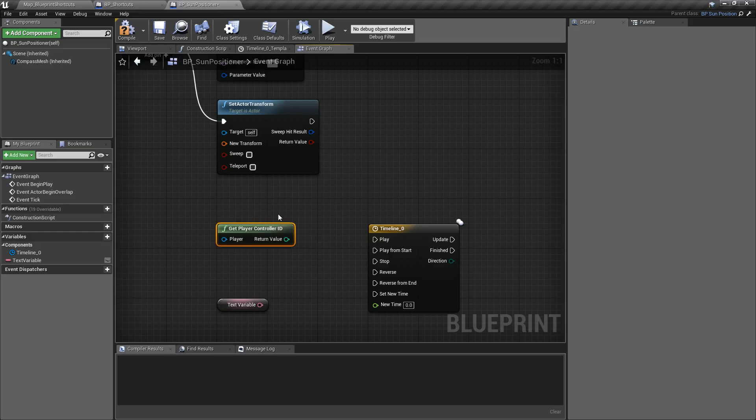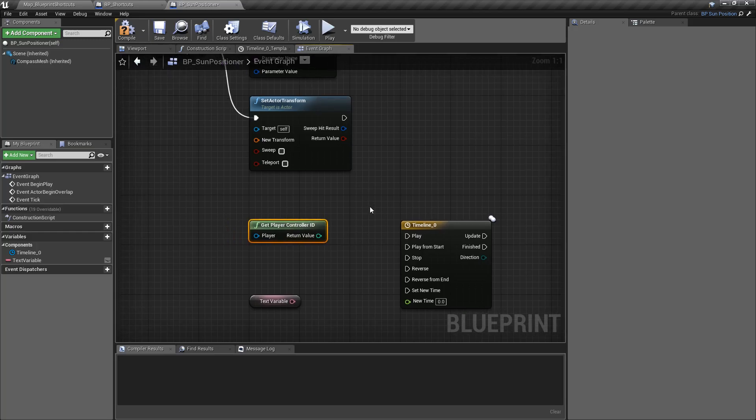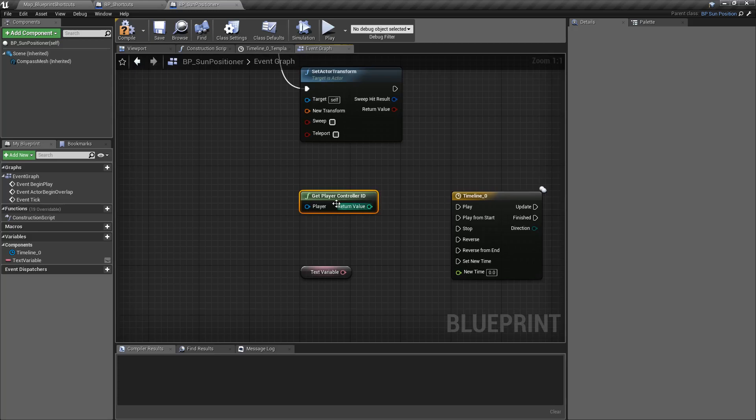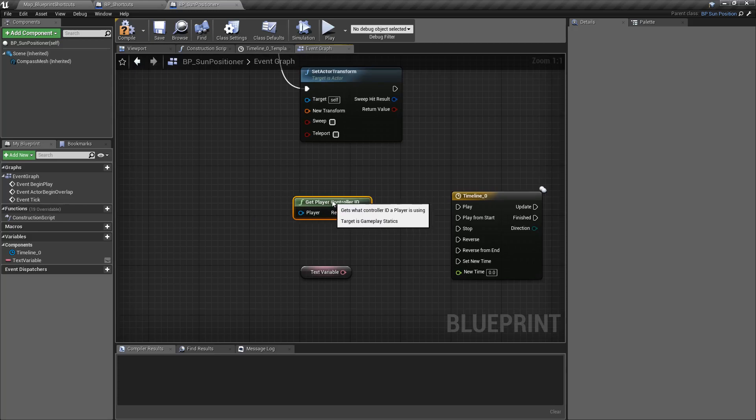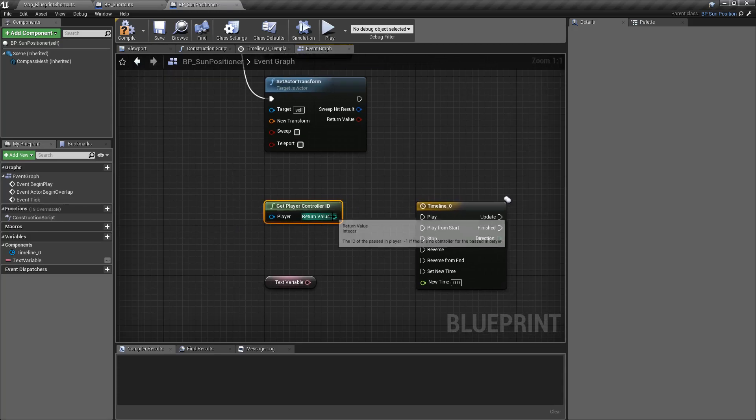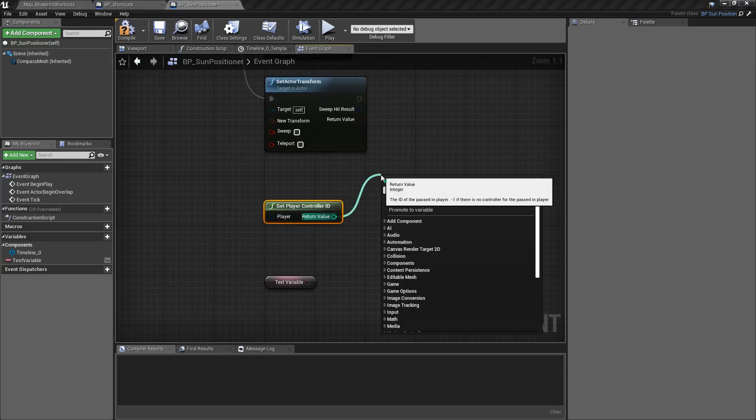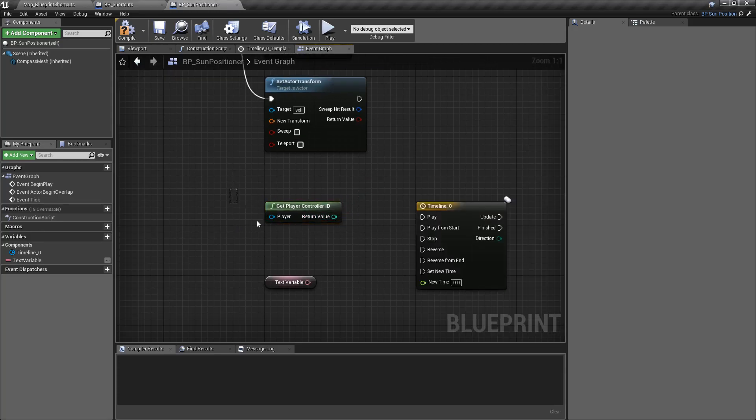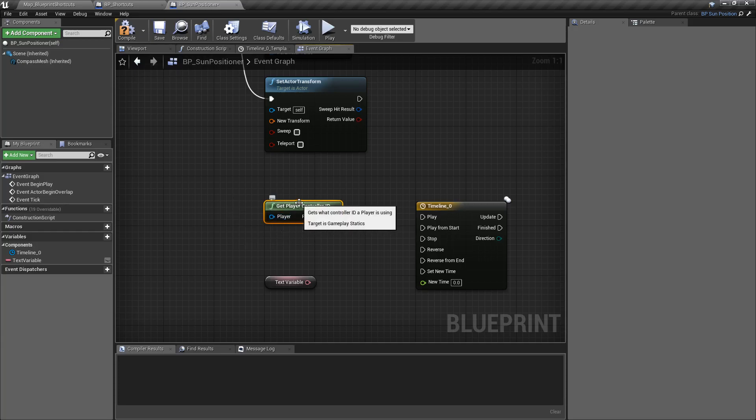The GetPlayerController node is now a pure node. It no longer executes and stores the value internally. Every time this node is asked for, every time the return value is used, it's going to pull and get the proper value.